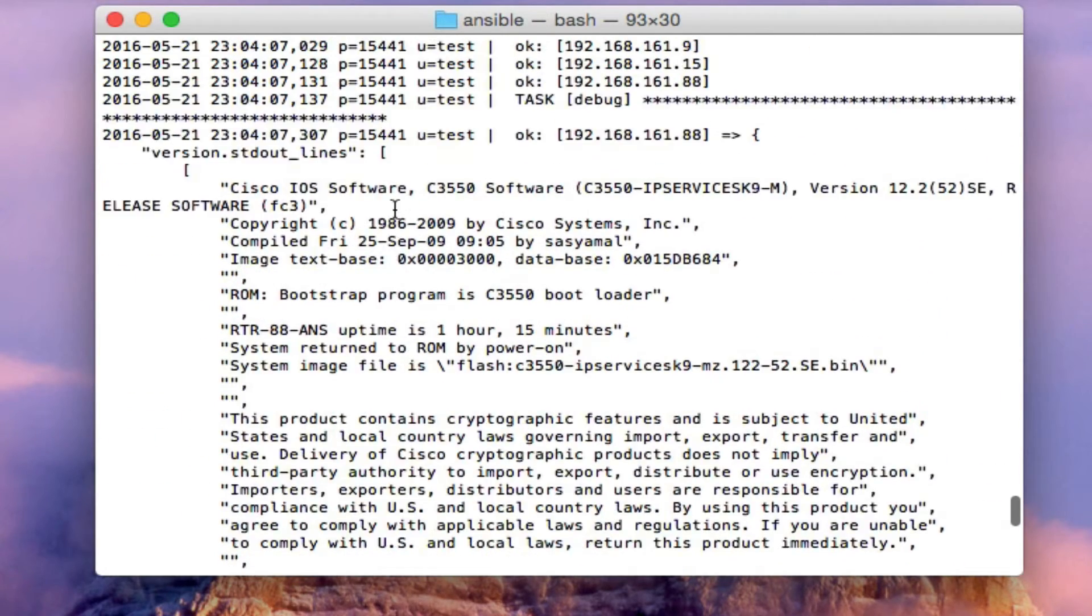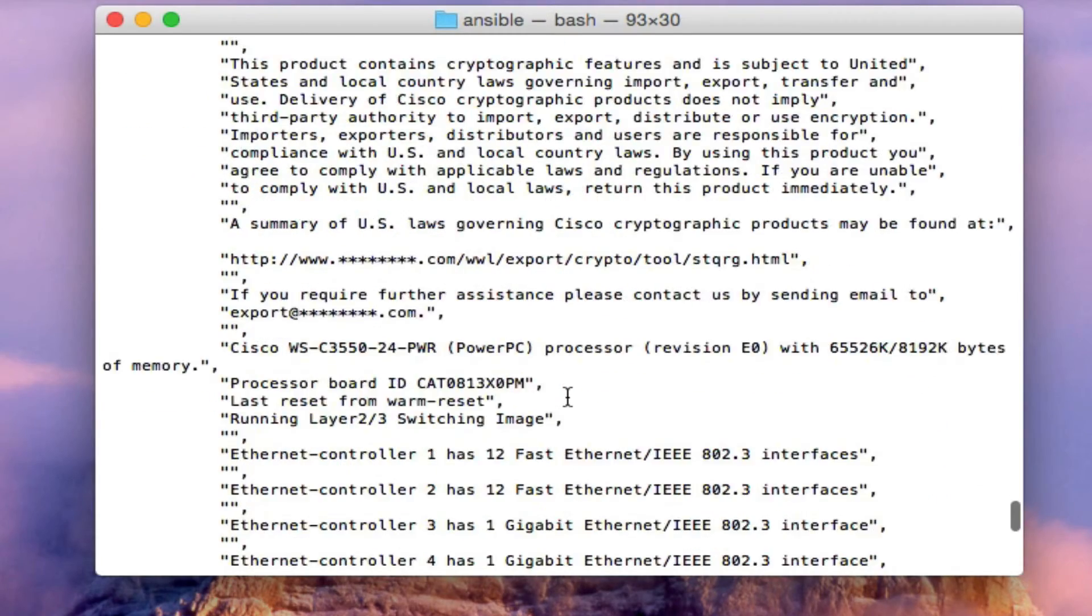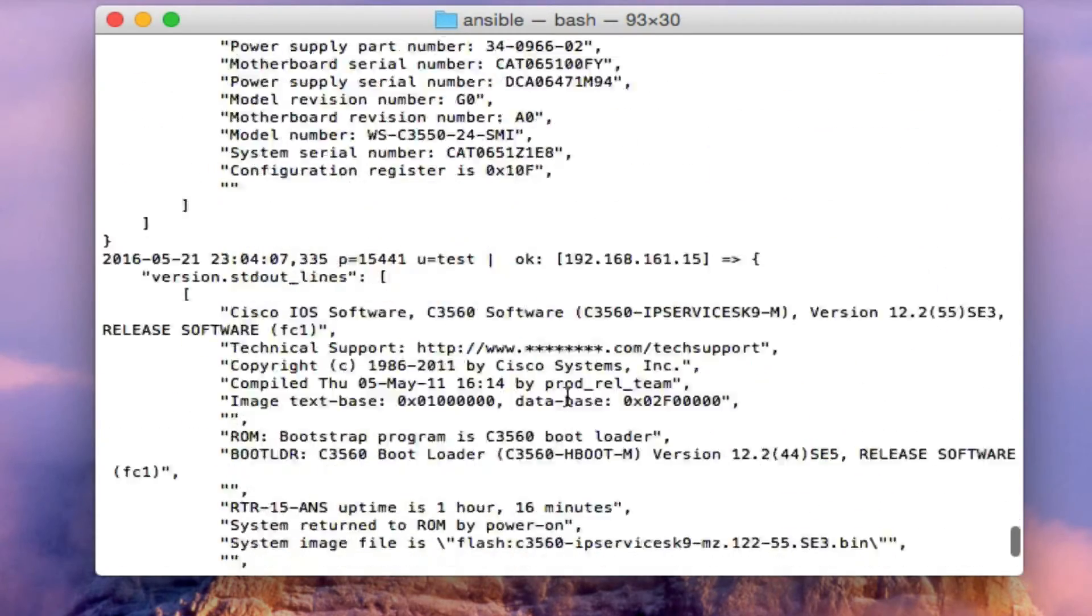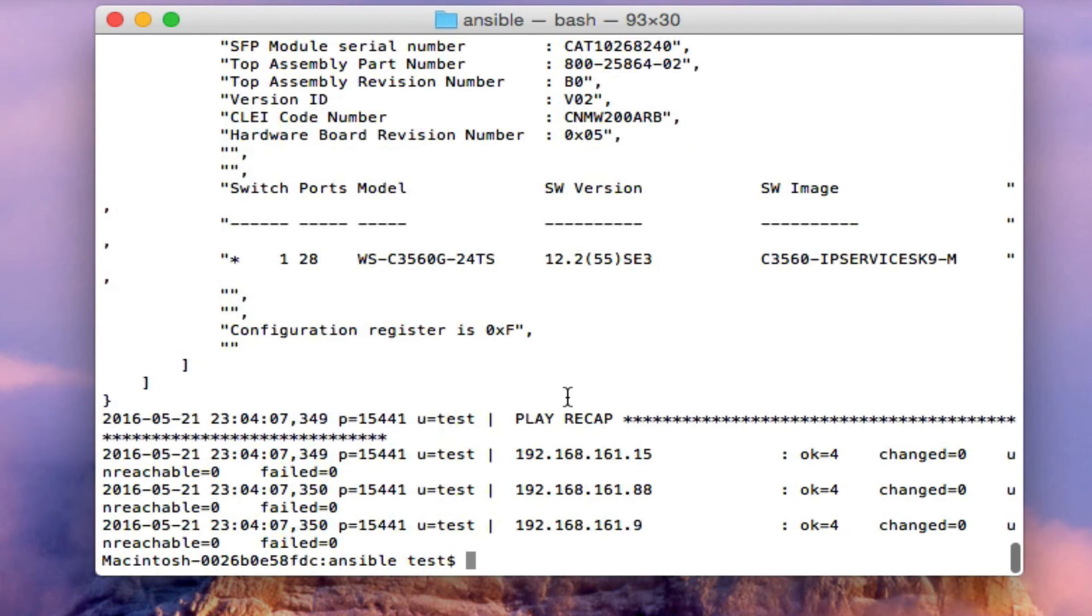So you can run some pretty amazing reports very quickly. This is just on three devices as an example, but if this was on 100 devices or 50 devices, you can see this would really come in handy.